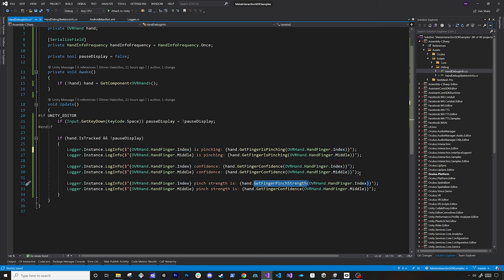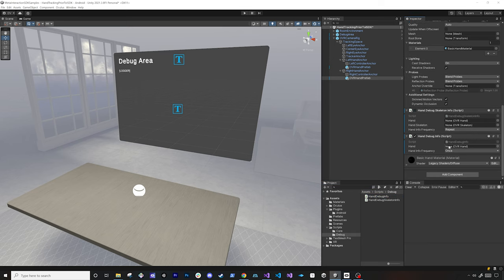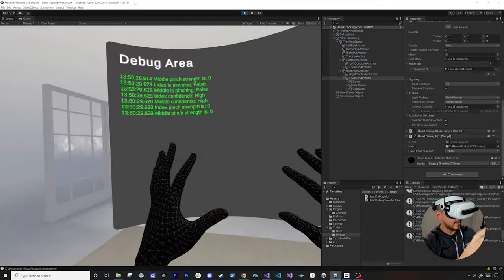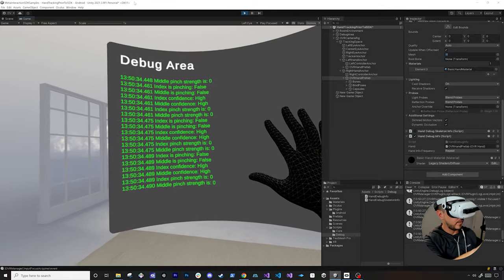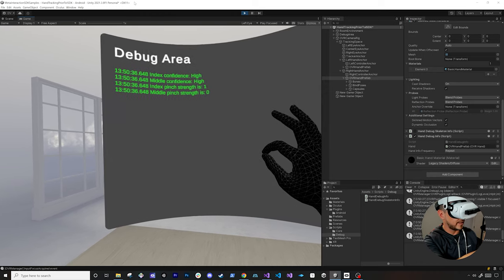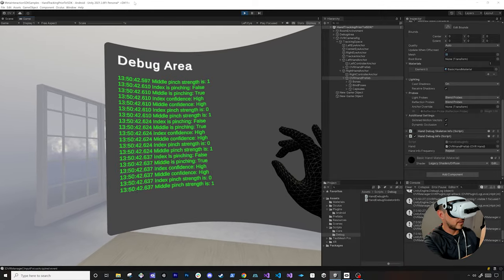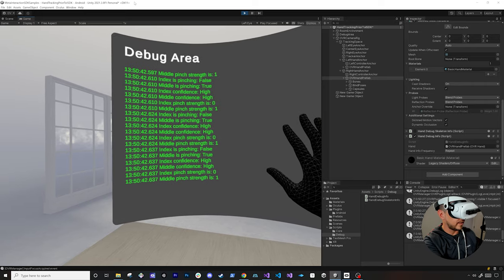If we want to check if a finger is currently pinching, I would recommend looking at get finger pinch strength. I'm going to disable the previous script and add the hand debug info. We don't need to set the reference for the OVR hand — it's going to get it automatically. We'll set this to repeat so we can do it on every frame. As you can see, it's recognizing my finger. Let me pass this — you can see the index pinch strength is set to one. Let me do the middle finger. You can see the index confidence is being recognized.